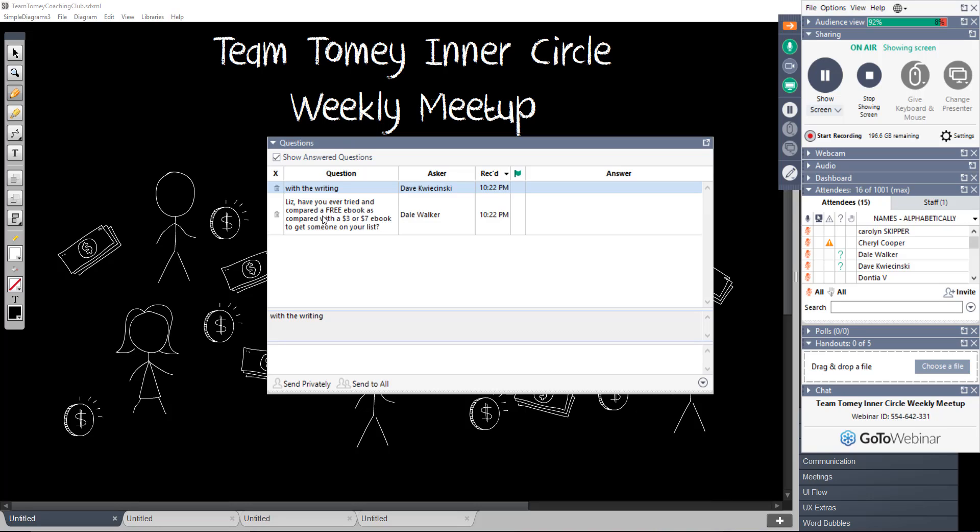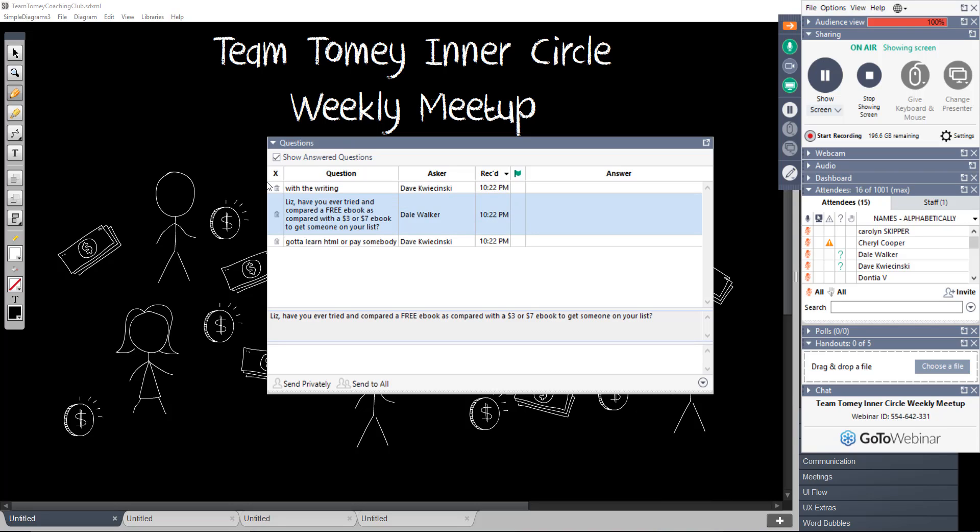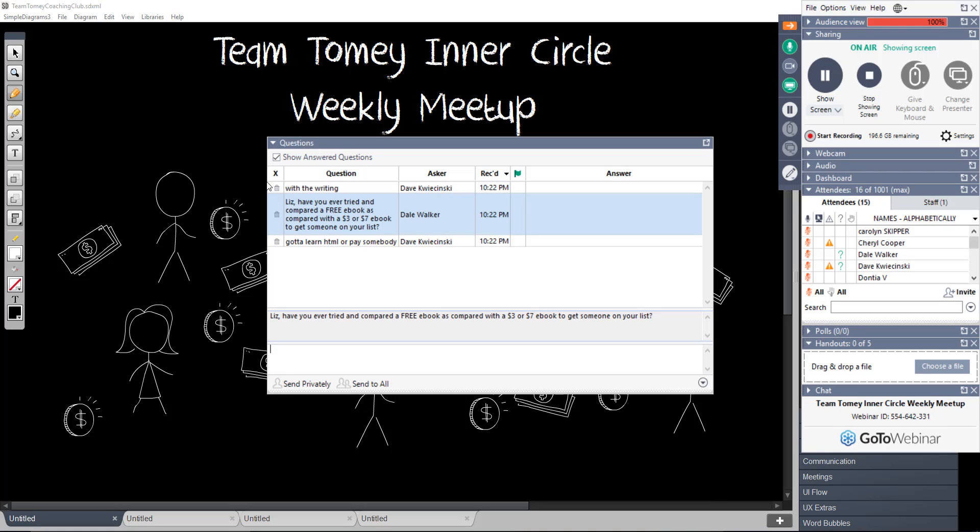Del says, Liz, have you ever tried and compared a free e-book as compared with a $3 or $7 e-book to get someone on your list? Yeah, all day long I'd rather have buyers than freebie seekers. And Omar Martin and I talked about the whole freebie seeker thing. They're really not freebie seekers. They're getting on your list because they're interested. You just got to coerce them into buying. But if you can get someone to buy one thing from you, it's a lot easier to get them to buy multiple things from you. Plus, if you do that, you can set up a 100% commission program and pay your affiliates to build your list for you, which I've already covered how to build a list of buyers.